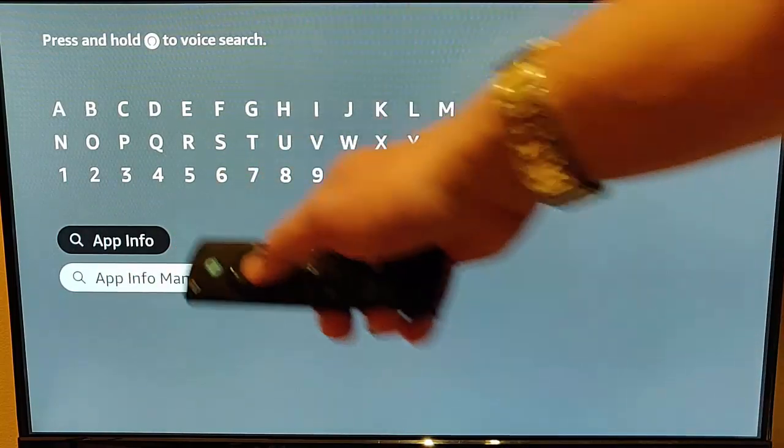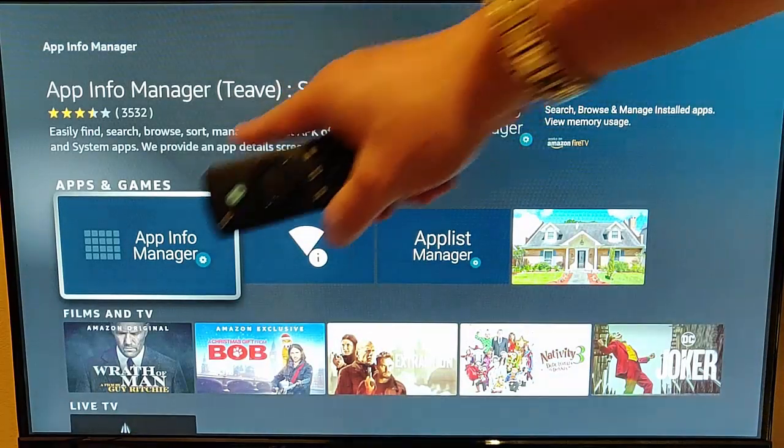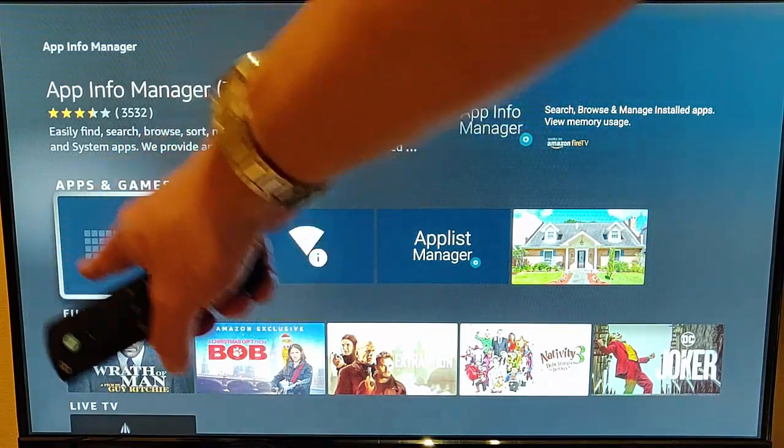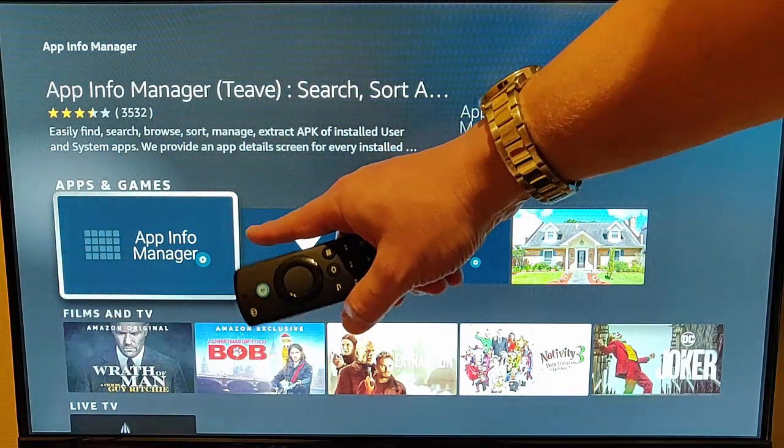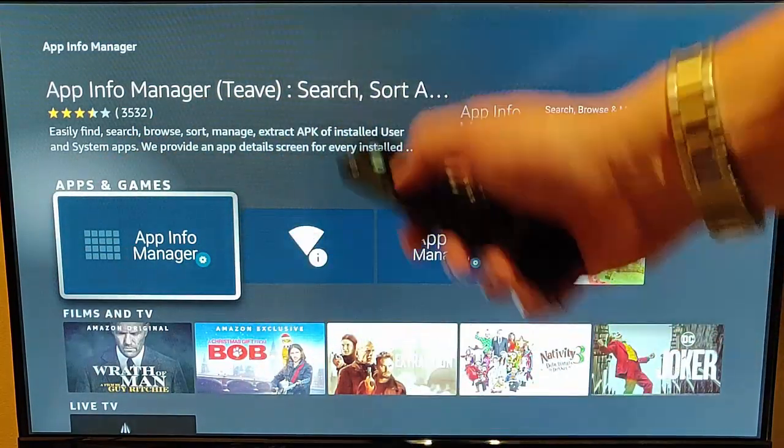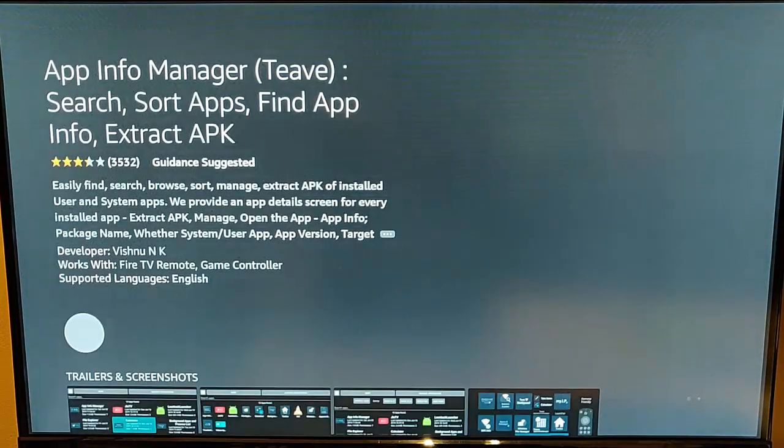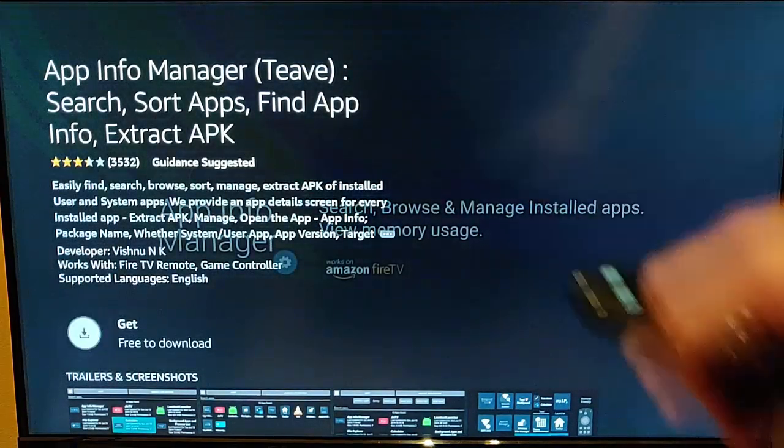Once you see it, go down, highlight it, middle button on the remote control, and that is the icon that you're looking for, that one there, App Info Manager. Highlight it, middle button, then middle button again to get it.